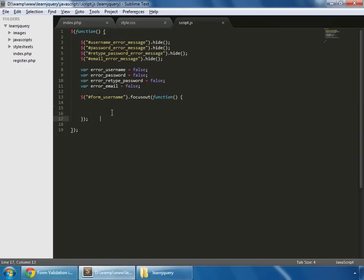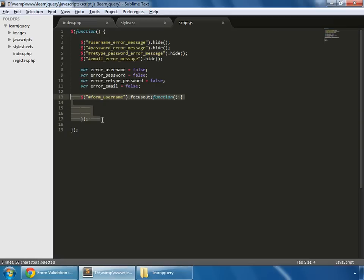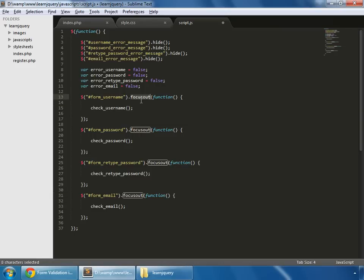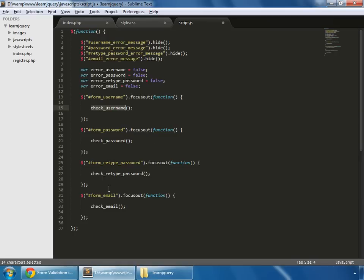We have done this for one field, so let's do that for all fields. So on the focus out events of all these boxes, we want to perform some tasks accordingly. So whenever this event happens, we want to run this function check-username.